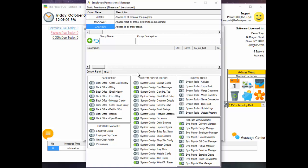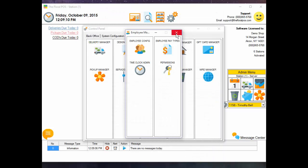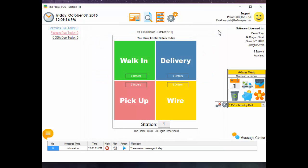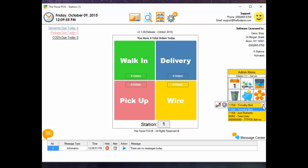I'm going to show you what it looks like when you have a user set up as a cashier and they log into the system. I added a user called Test User. In the past, certain areas were locked down with an admin password across the board — we've actually removed that password altogether, because now you're going to use the passwords of your employees. Right now I'm logged in as Timothy Bell, who is an admin, so this is the admin menu.